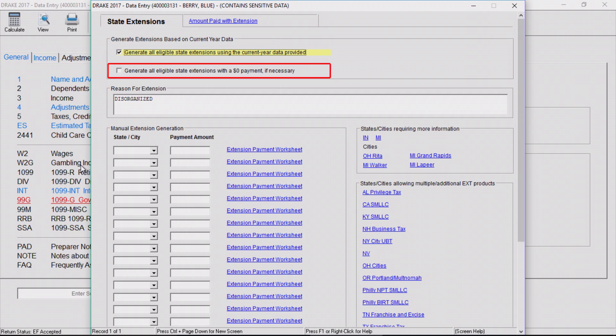Mark the second checkbox to generate a zero balance due extension for those states or cities that allow or require an extension to be filed even when no payment is due.